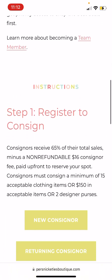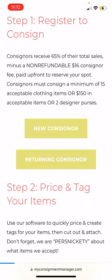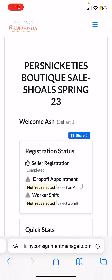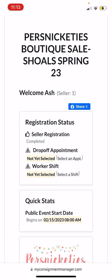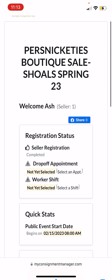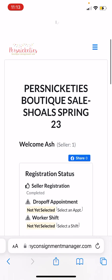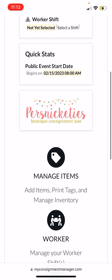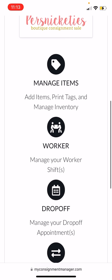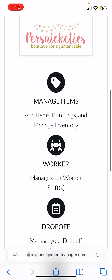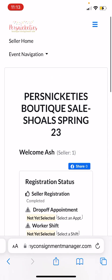Scroll down to 'Returning Consignor' — it has all my information saved so it automatically pulled mine up. It should have your information saved, and if not, or if it's your first time, you'll just enter your username and password that you got when you signed in as a new consignor for the first time with that other button.